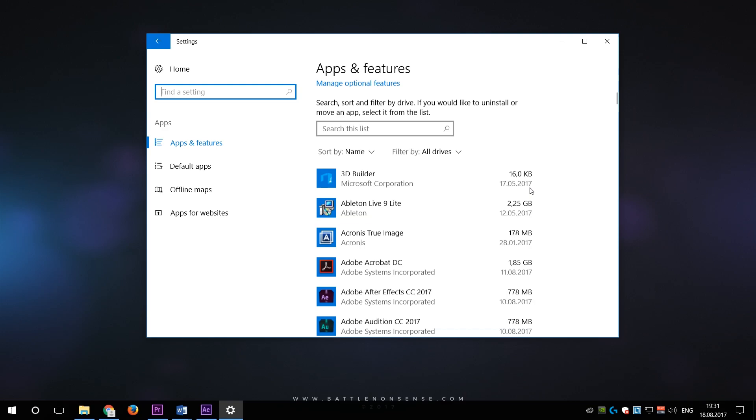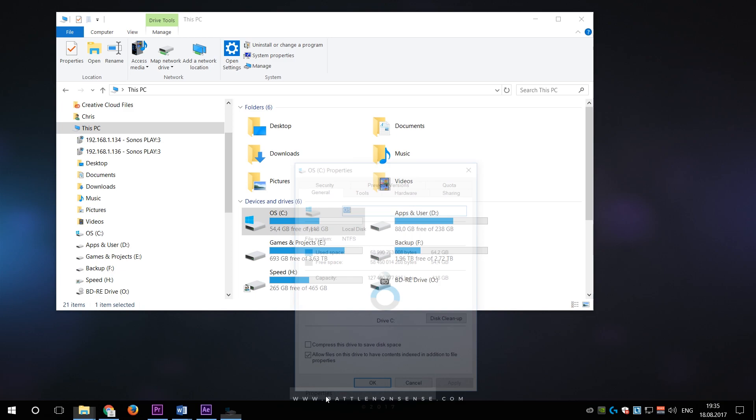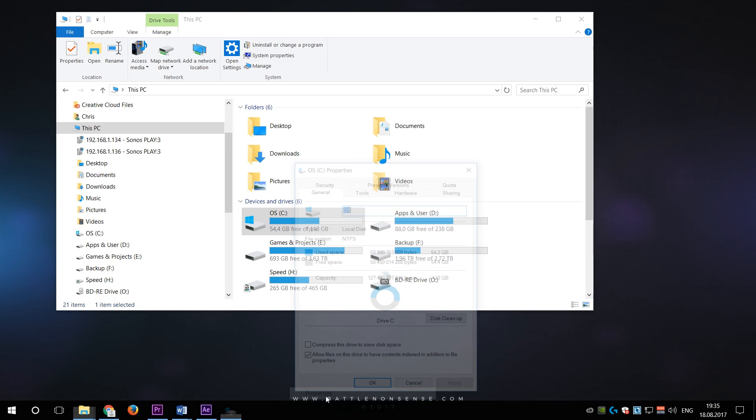Then you should have a look at the applications that start automatically when you boot up your system and deactivate those that you don't need. You should also run a clean up on the C drive from time to time, which especially after a big Windows update like the creators update can free up quite some space on that drive.